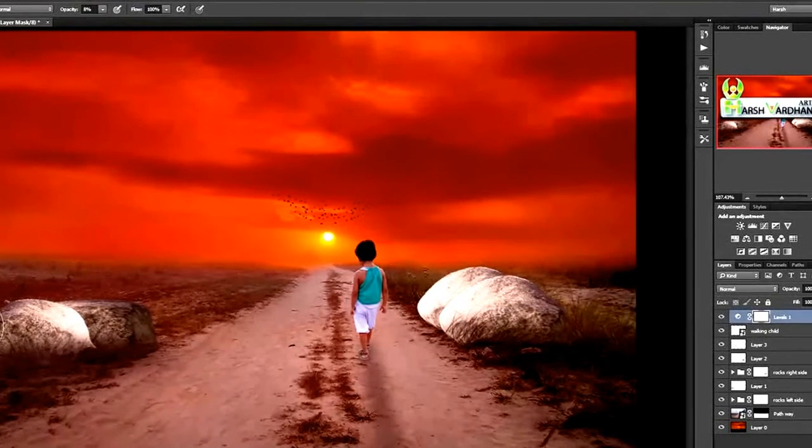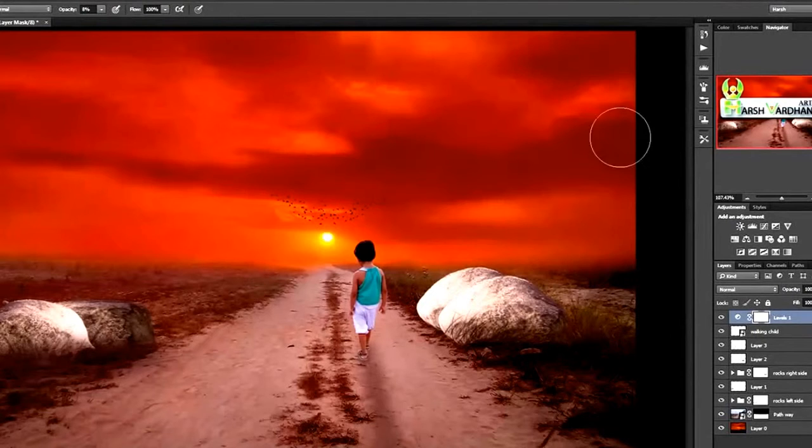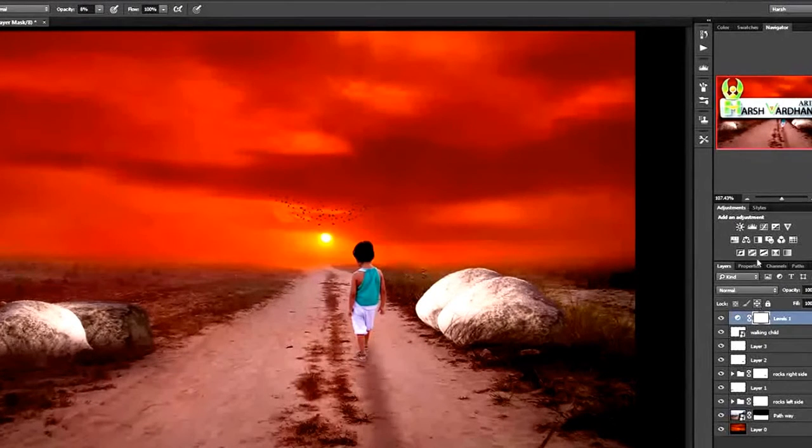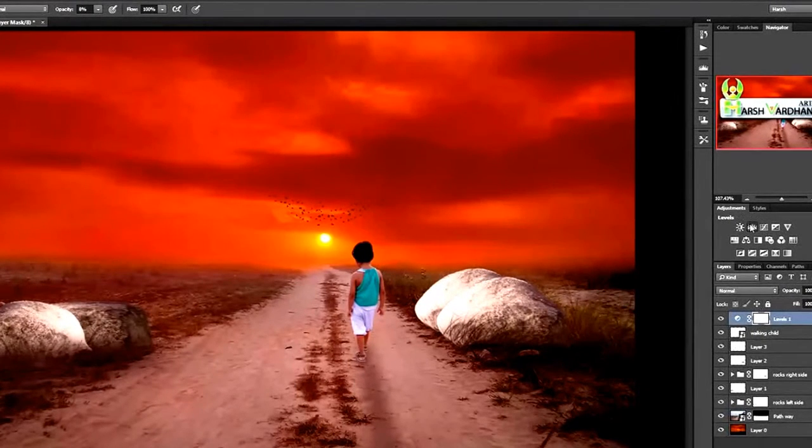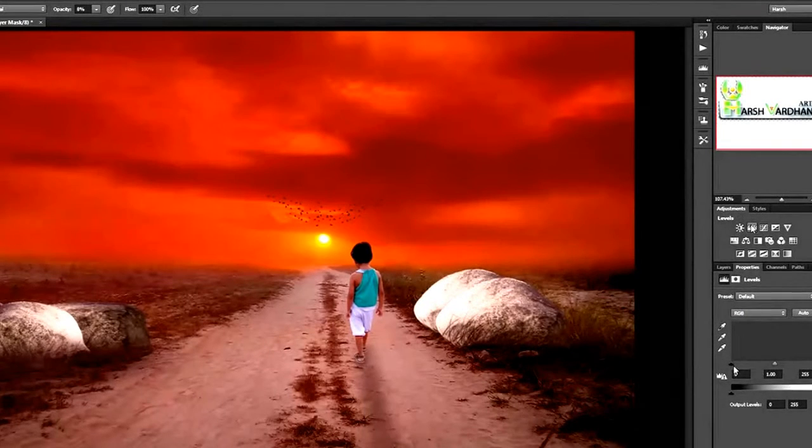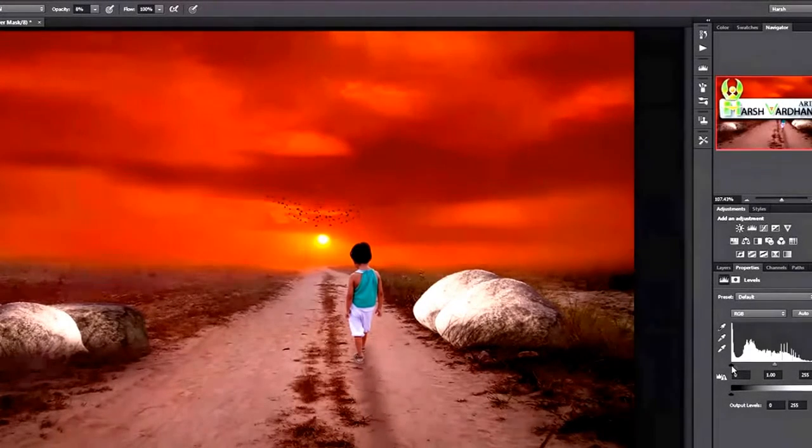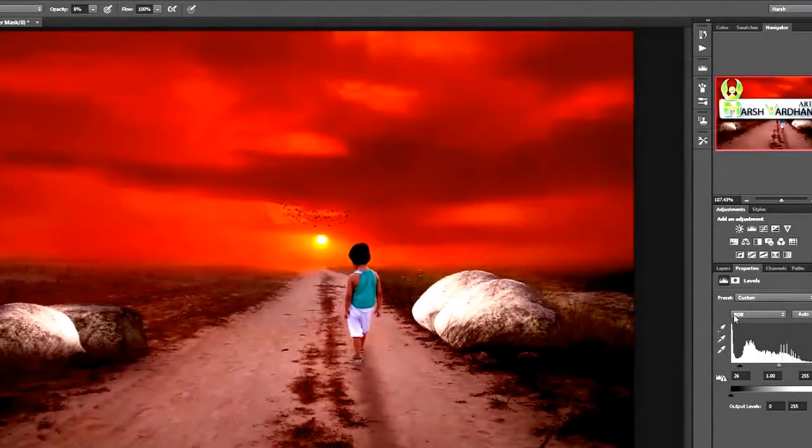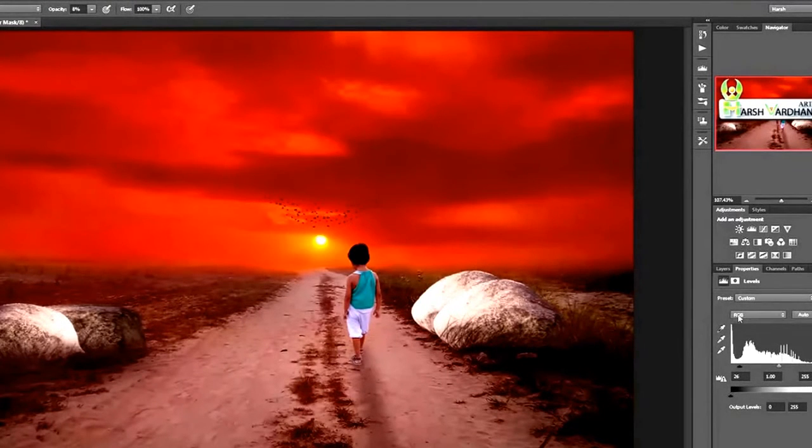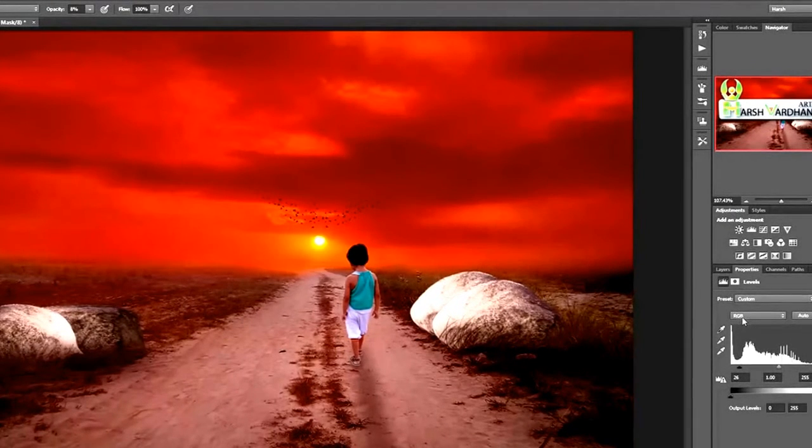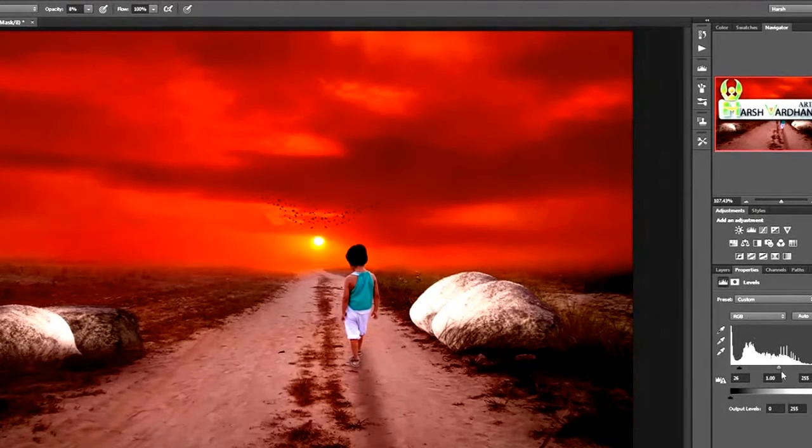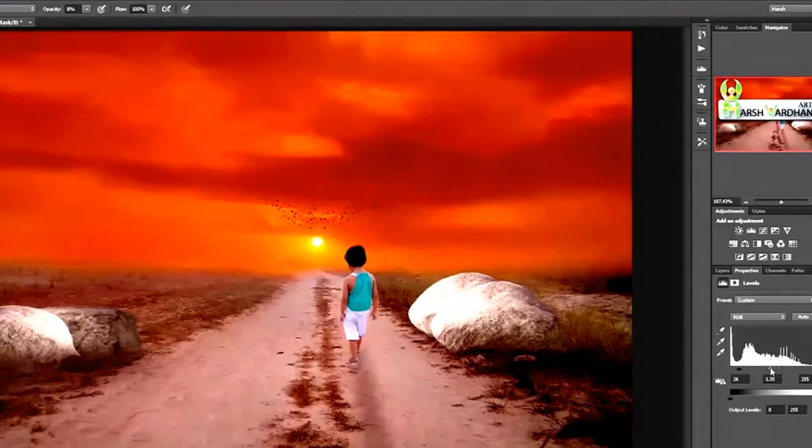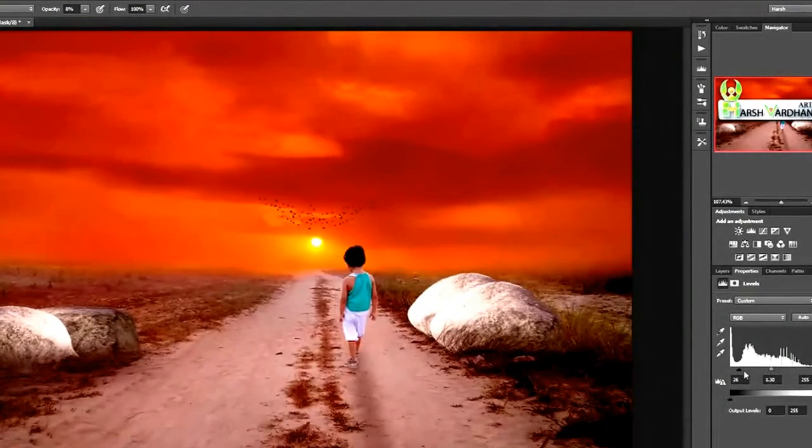Now we need to create some darkness on this part so that it looks amazing. Create another level adjustment. This time take the shadow area to this side. We have selected RGB layer, not the red one. Bring back the midtone to its original side.